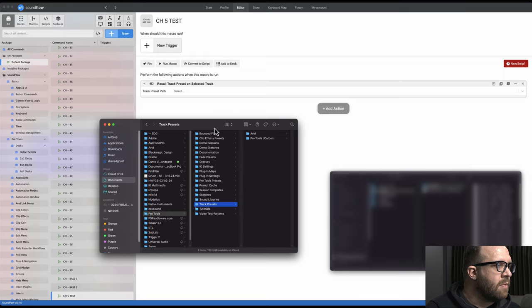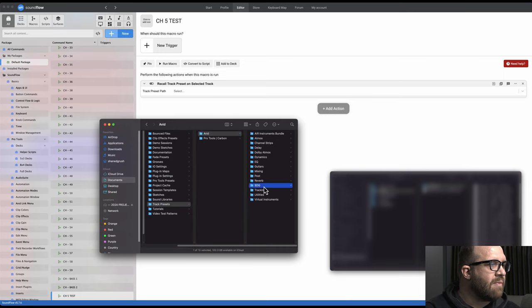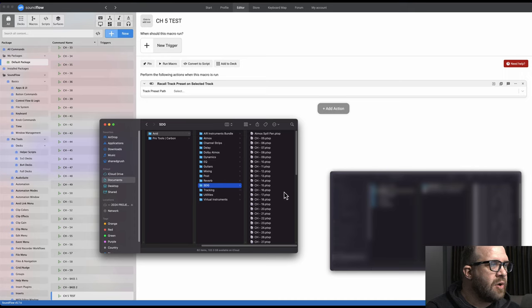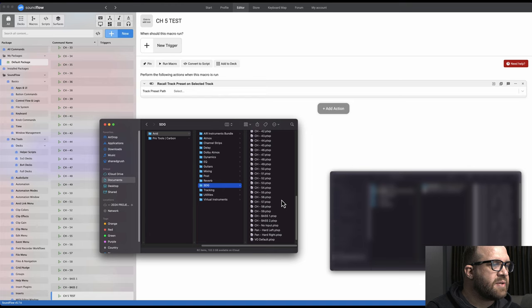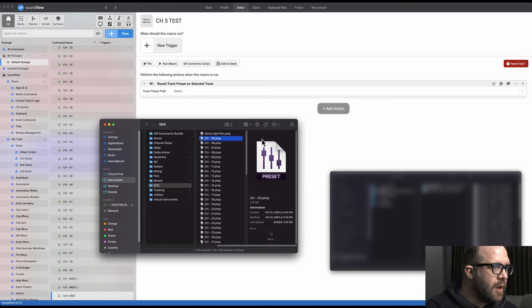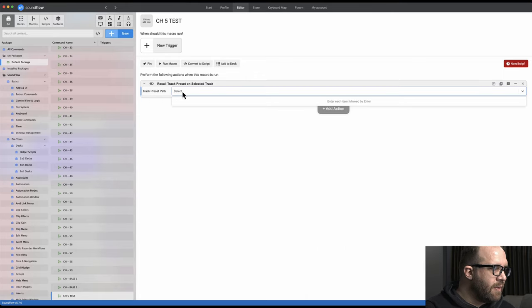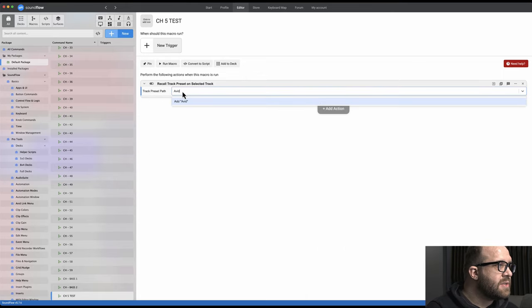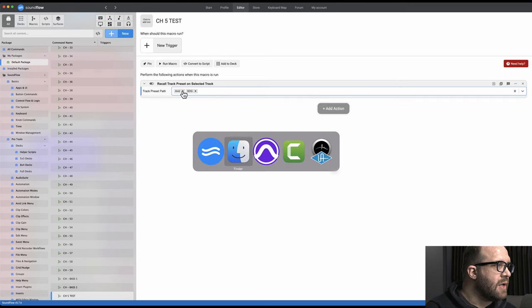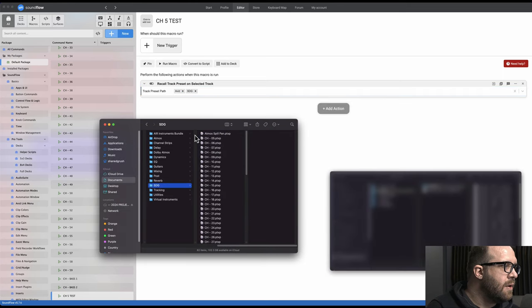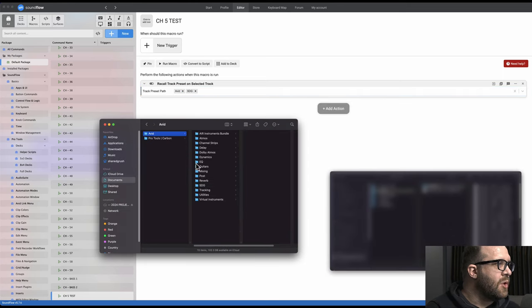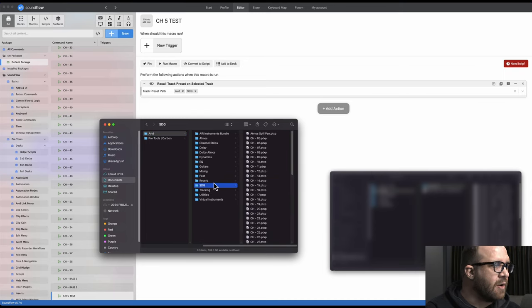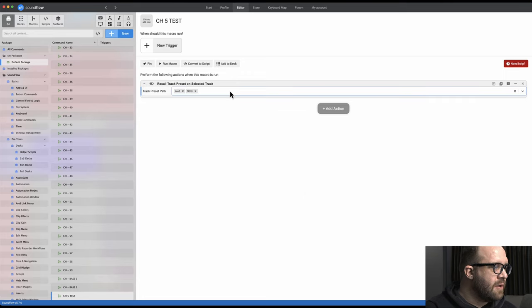So track presets, Avid, and then I have my own folder, SDG, my initials, and then all my track presets. I'm gonna take this one and just copy this so it's verbatim. So what we would do is Avid lowercase, SDG is the folder. Again, let's map that together. You got Avid lowercase, has to be exact as written or else it won't work. And then we want channel 5, paste, and hit enter on the keyboard.